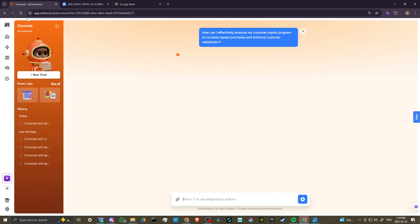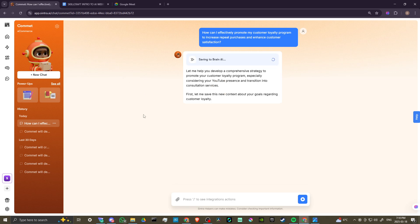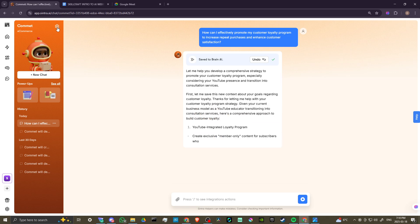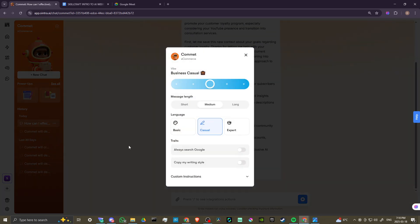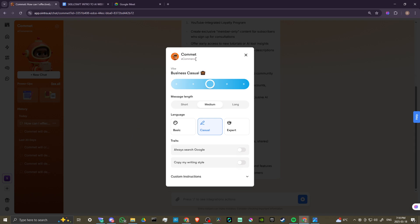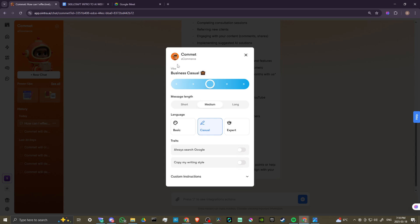Now Comet is hard at work coming up with a response to our question. In the meantime, let's just take a look at a couple of the other options here. You can see this gear icon here up at the top left. If we click on that, then here you can tailor your AI helper to respond to you in a unique way. Right now we have our vibe set to business casual, but we can change that to these different options here.